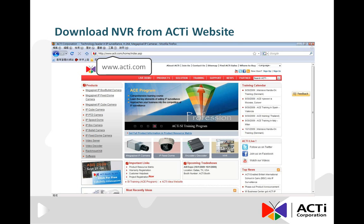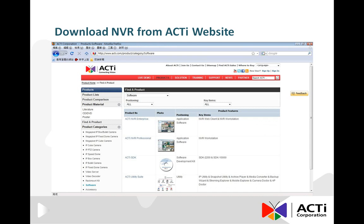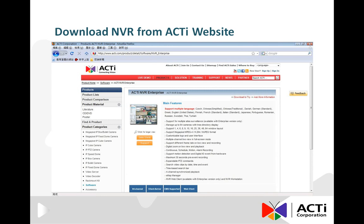On the main page of the website, find the item named Software and click on it. On the Software page, select ACTI NVR Enterprise. You have entered the web page of ACTI NVR Enterprise, where you can find an introduction to the main functions.